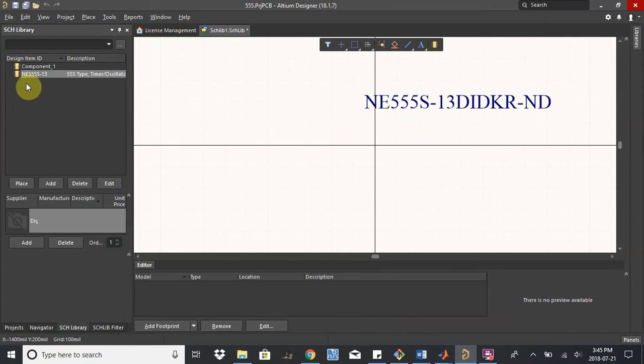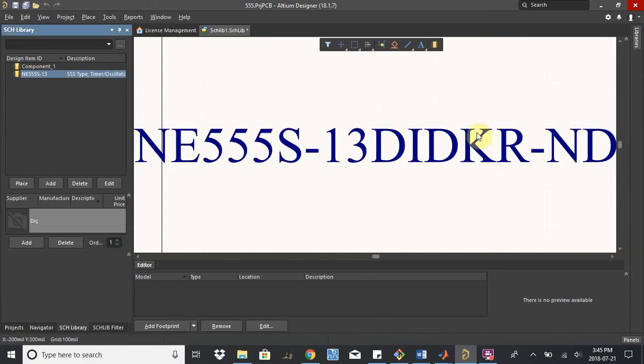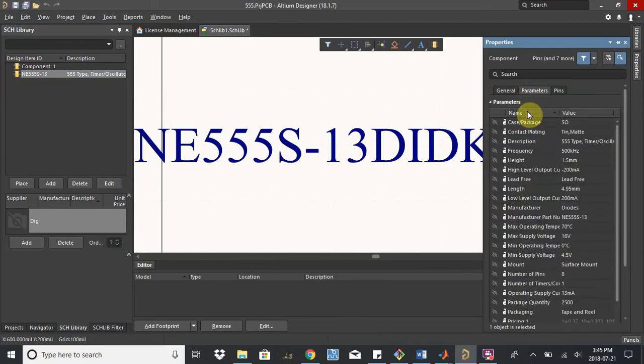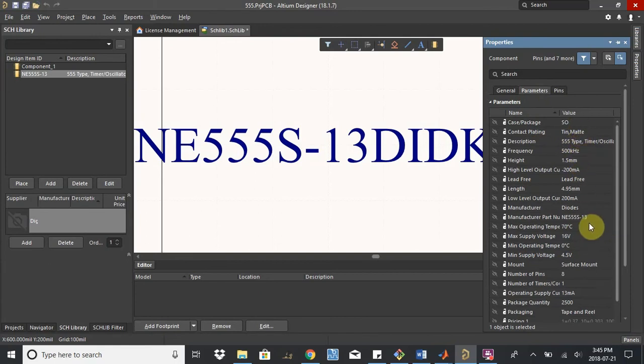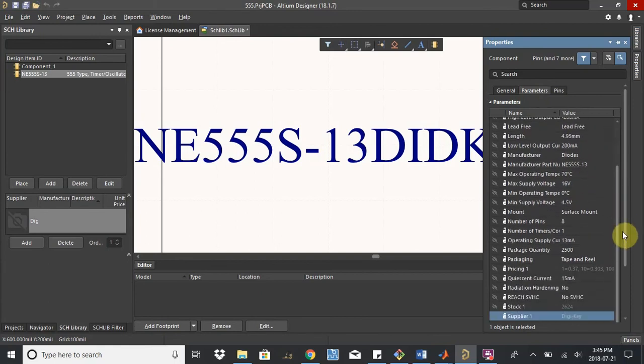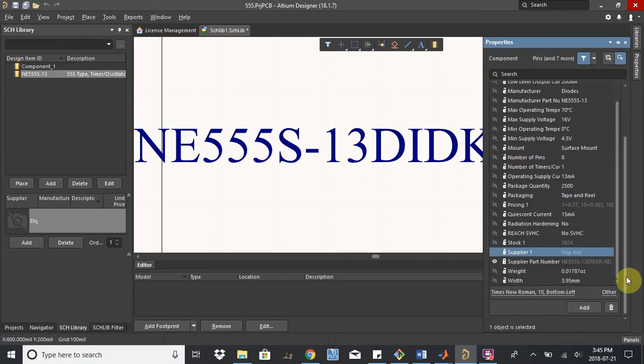So now we have this part in here, NE555. If I double click, the properties will show up on the right. And we have this general tab, but there's also the parameters tab. And because we were able to import it through this part search, all the parameters of the part are inside here, without us having to manually enter all of these, which is really handy.